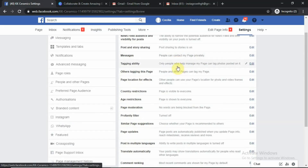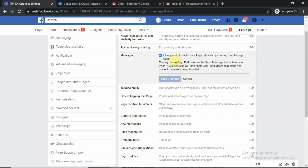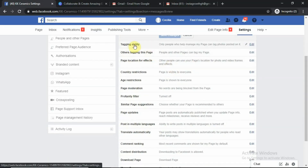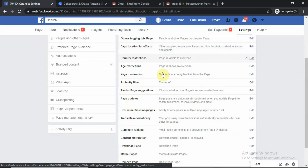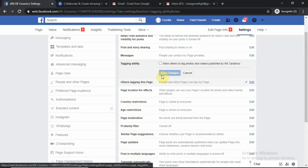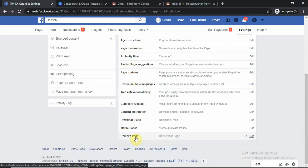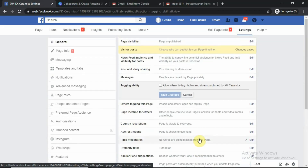Cancel that and go to the next one: Messages. Allow people to contact my page privately by showing the Message button. Turning messages off will remove the Send Message button from your page — we don't want that. Tagging Ability: if you want people to tag you, do your settings here. Age restrictions and all that — set everything up. Up to Remove Page: if you're not happy with the page, just click Delete and it's gone. There are so many settings here; if you don't take your time, you'll start getting unnecessary messages later.